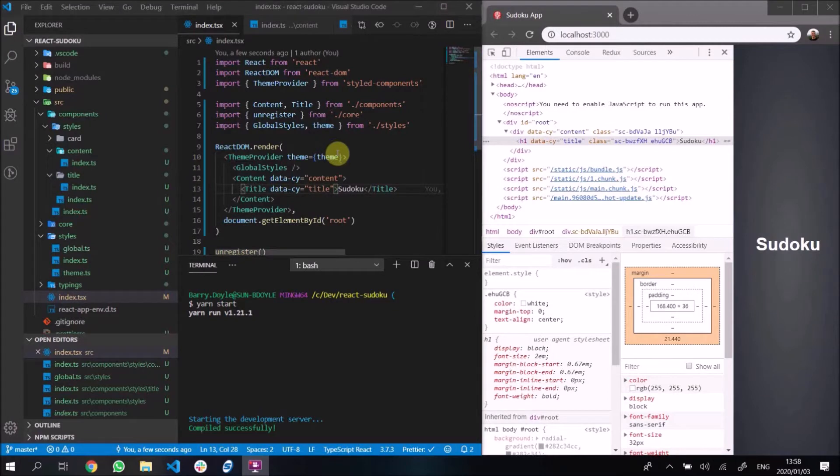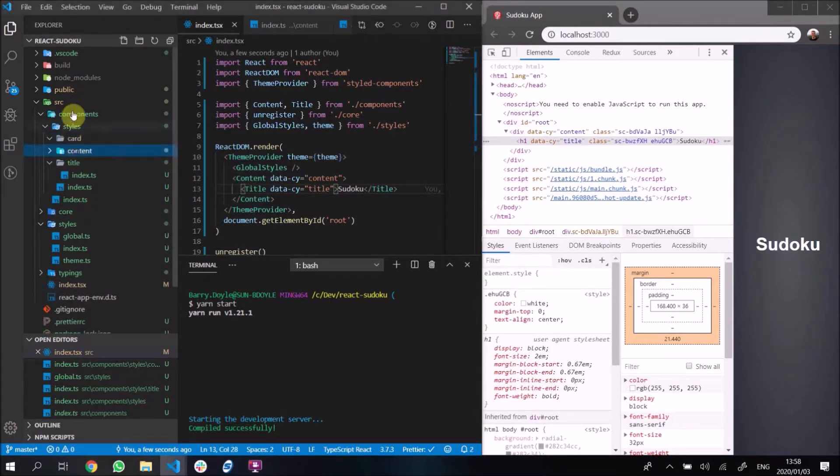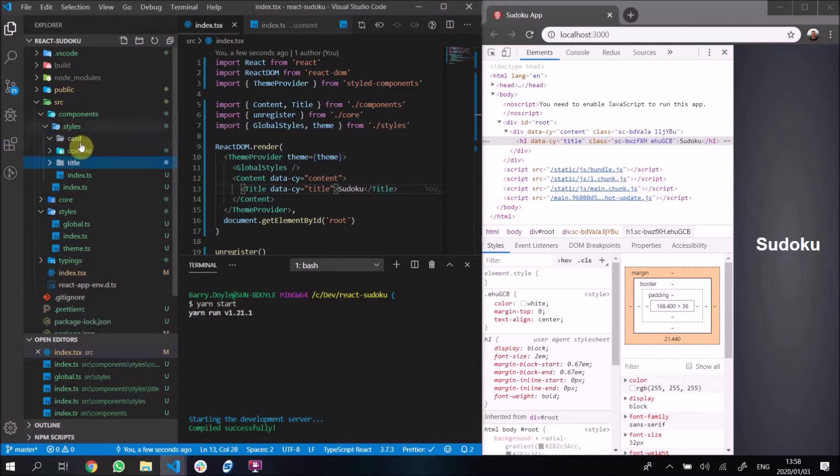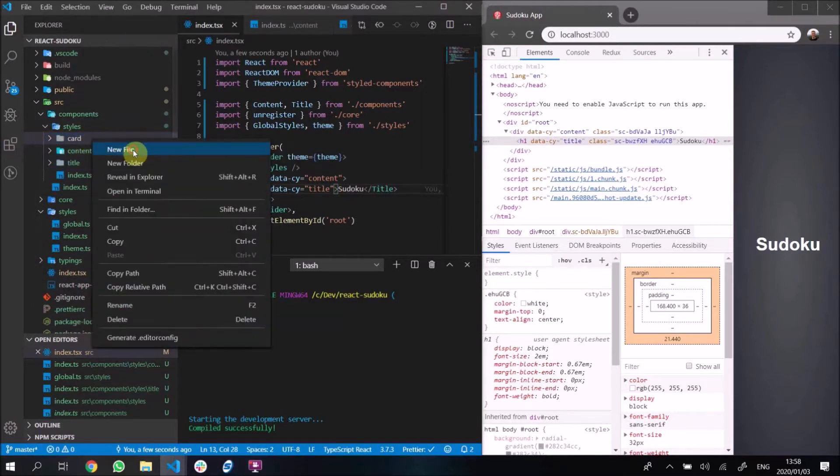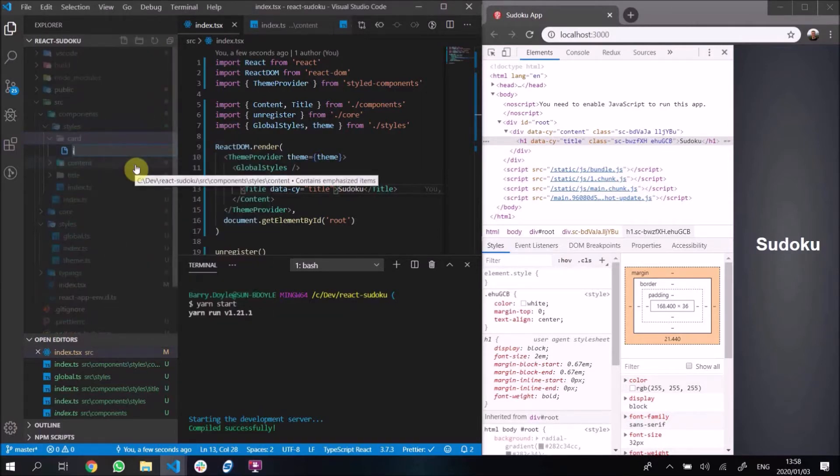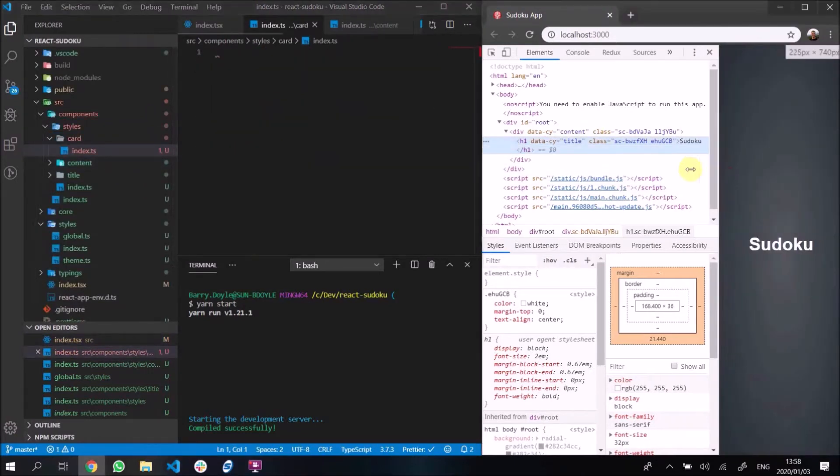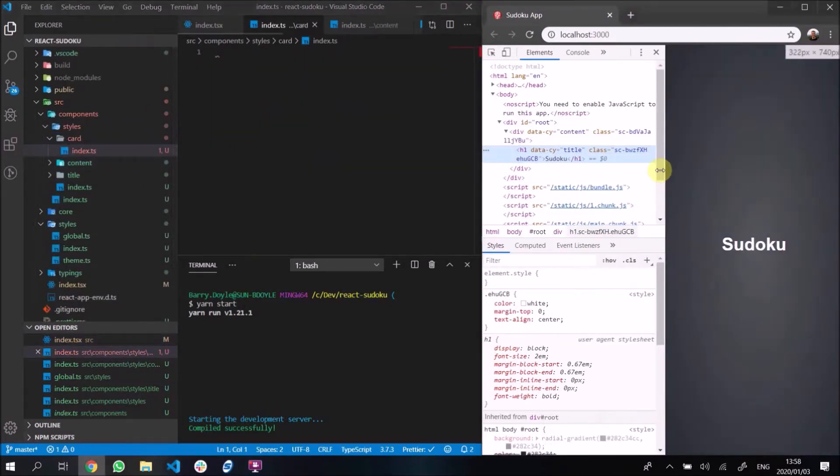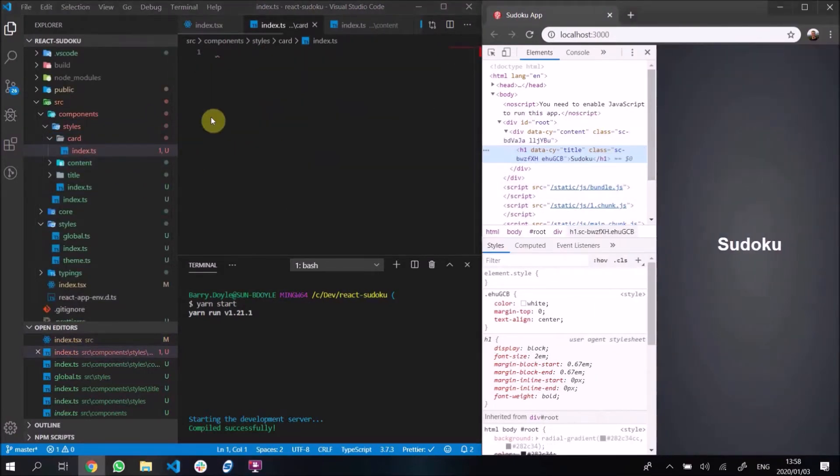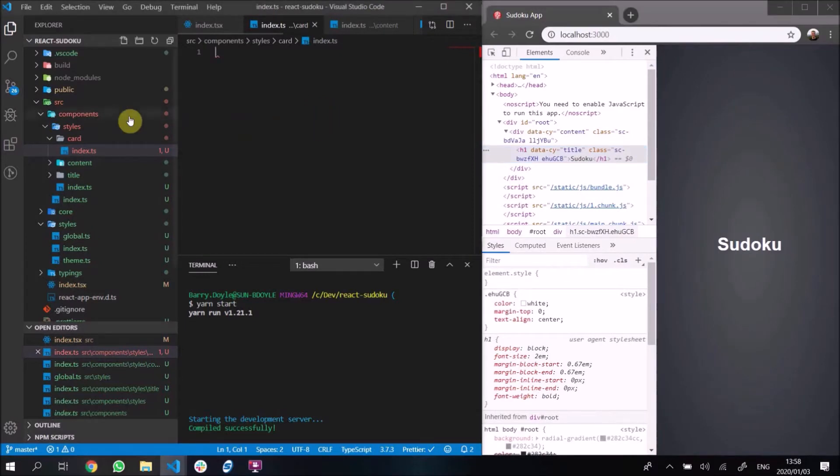Welcome back guys, we're exactly where we left off in the previous video. We're going to do the card component now. So if we go into components, styles, card, we can add a new index.ts file here. I'm gonna make this a bit smaller just so we have that there.